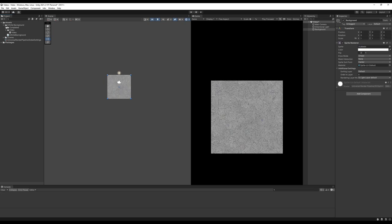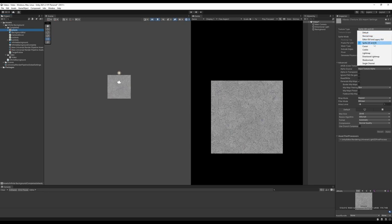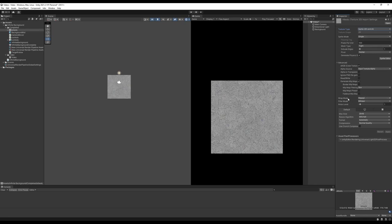Before going further, check a couple of settings on your texture. When you import it, change the Texture Type to Sprite 2D and UI. Set Sprite Mode to Single and make sure Wrap Mode is set to Repeat.